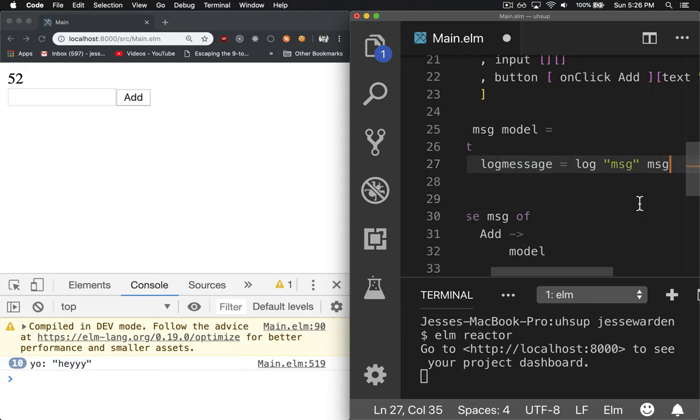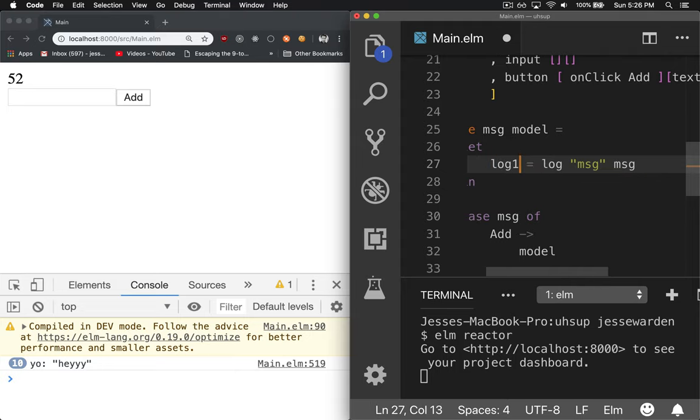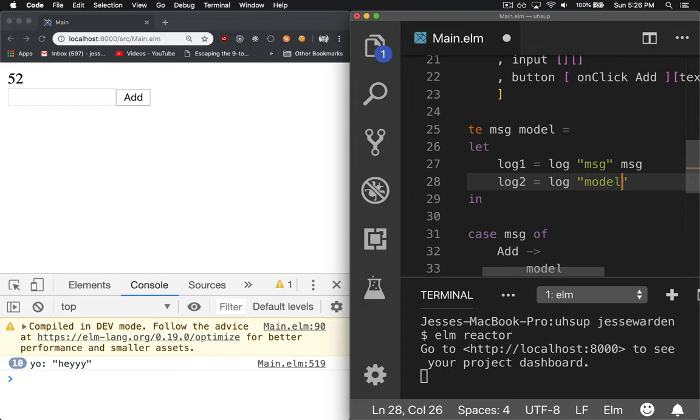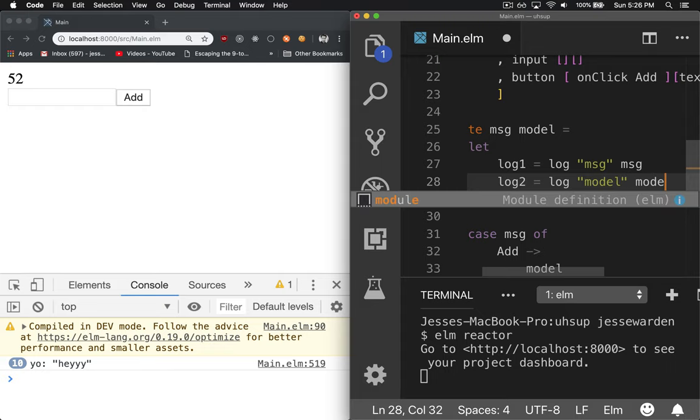And because I do this a lot, what I'll end up doing is go log one or useless one, useless two, log two, and we'll log out our model.